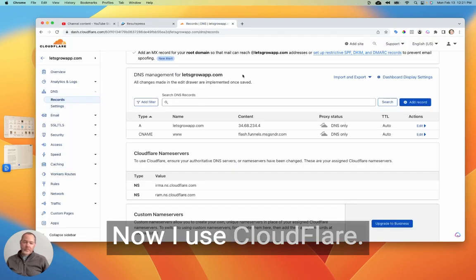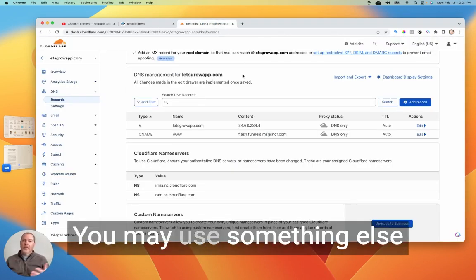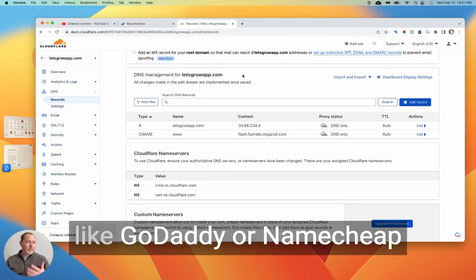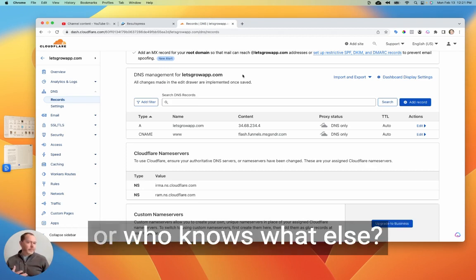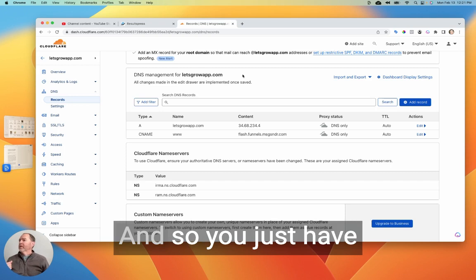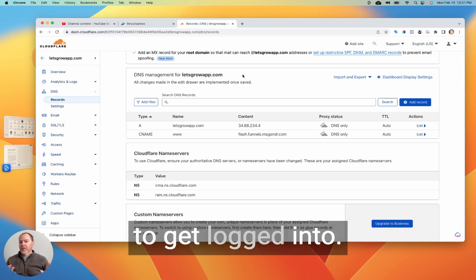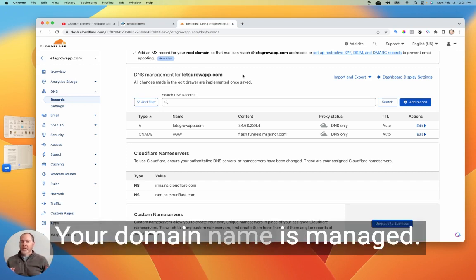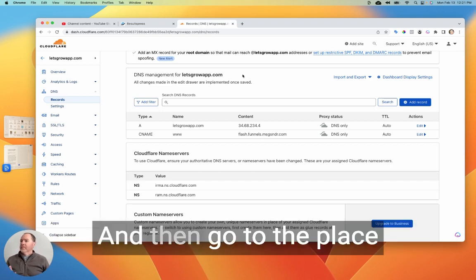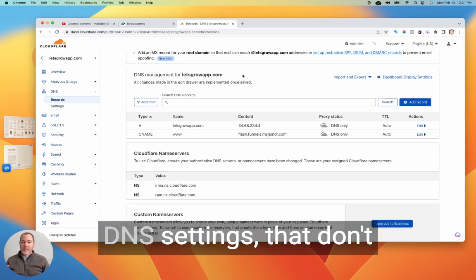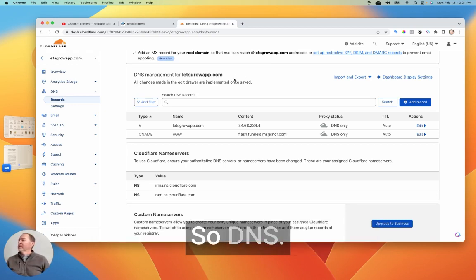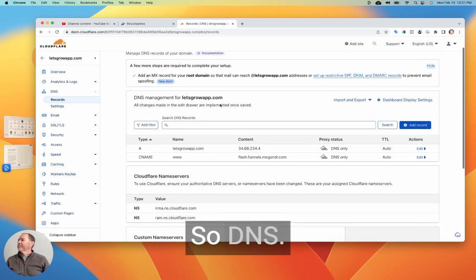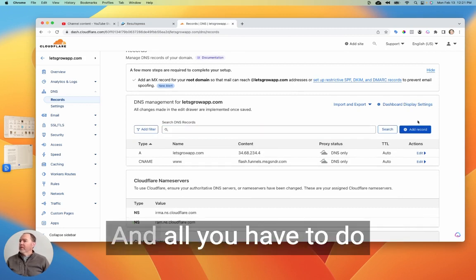Now, I use Cloudflare to manage my domain. You may use something else like GoDaddy or Namecheap or who knows what else. And so you just have to get logged into wherever it is your domain name is managed. And then go to the place where you can update the DNS settings, the domain name settings. All right, so DNS, that's the page I'm on here.